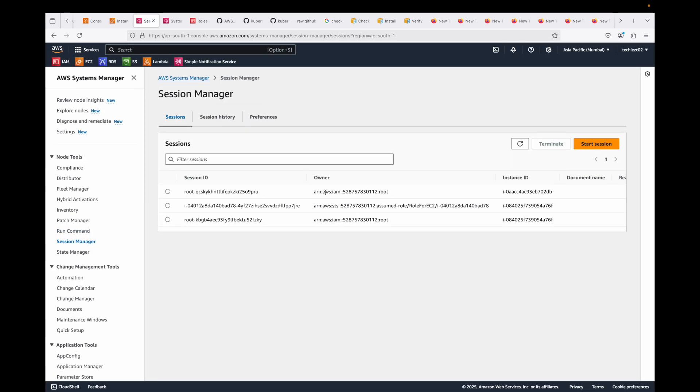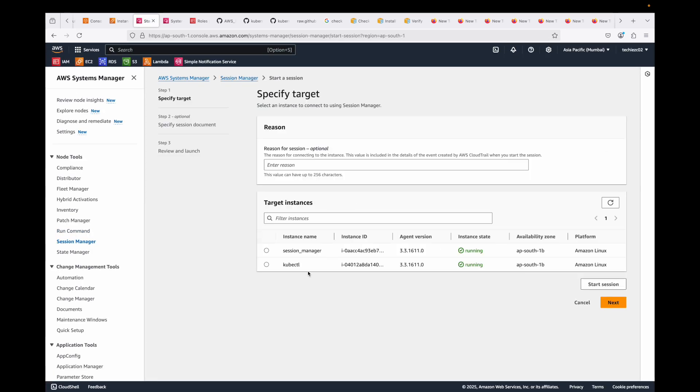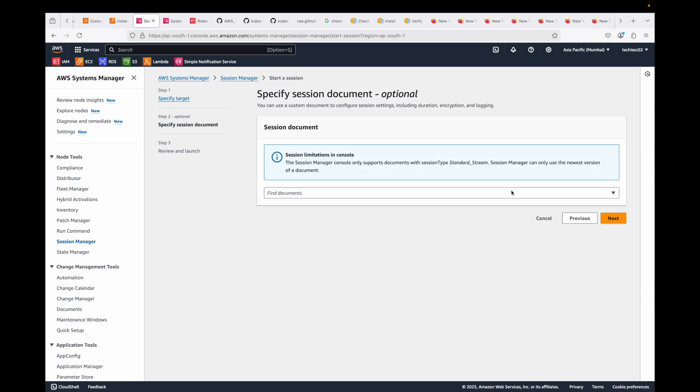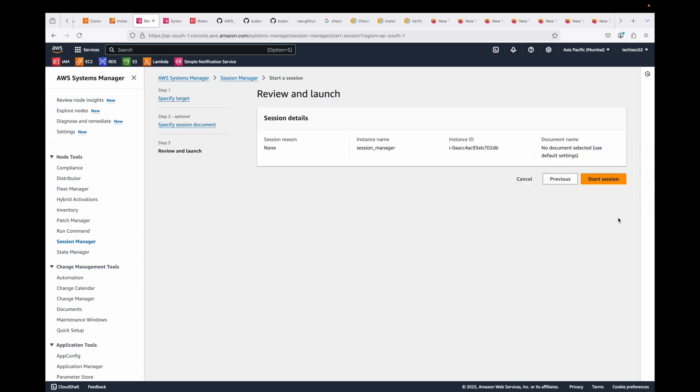The other console option is to go directly to Session Manager, click Start Session, select your instance, optionally specify any documents to execute, then click Start Session. This also opens your session in the browser with the same hostname — again, no key pairs or port numbers required.